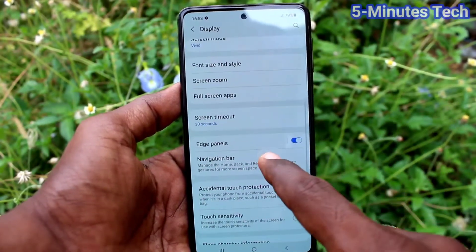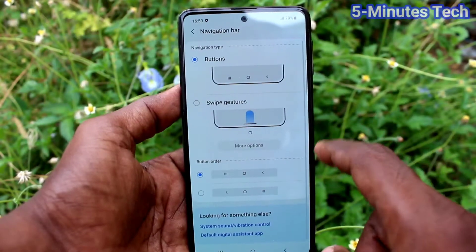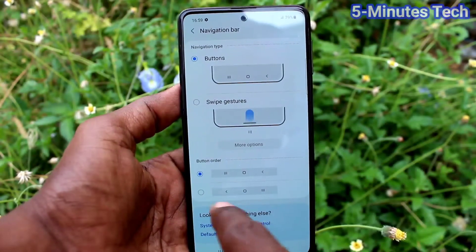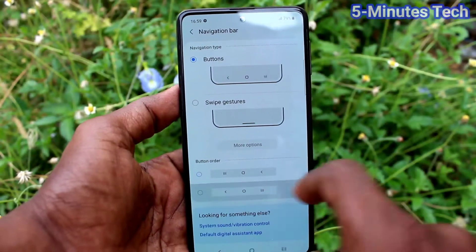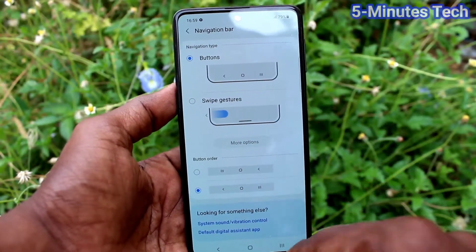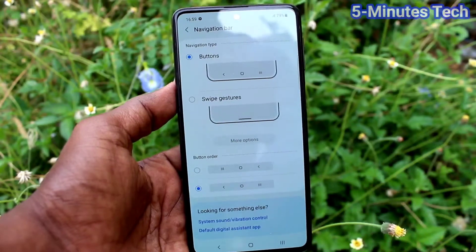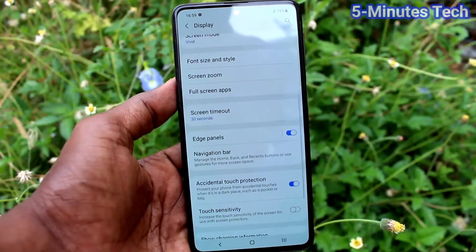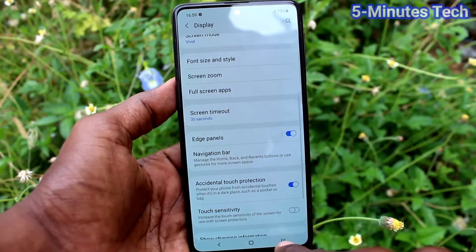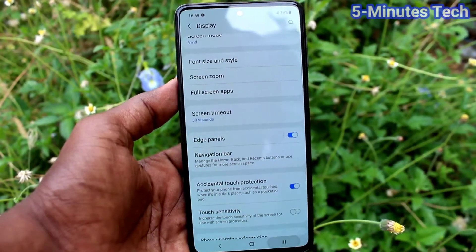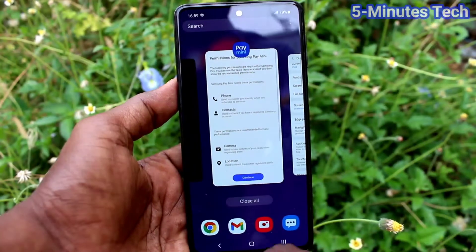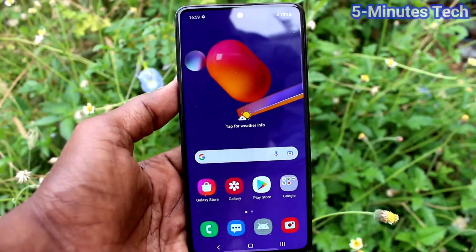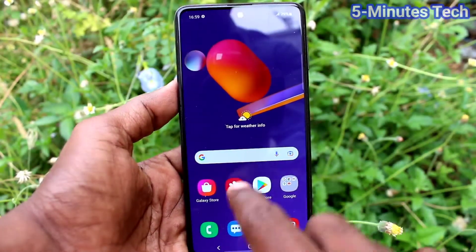Now click on Navigation Bar and select the other option here. The buttons are reversed — the back button goes to the left side, recent tabs comes to the right side, and the middle button acts as the home button.